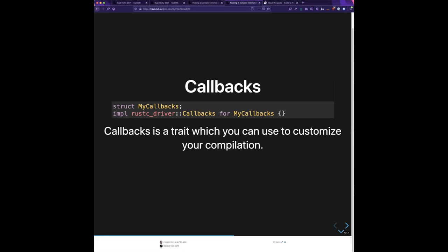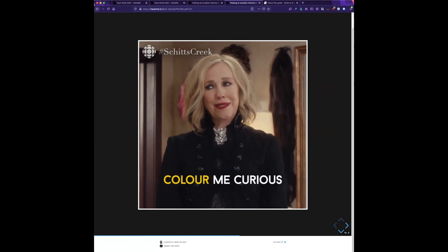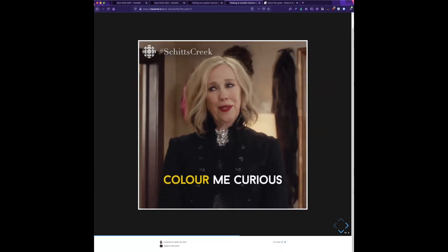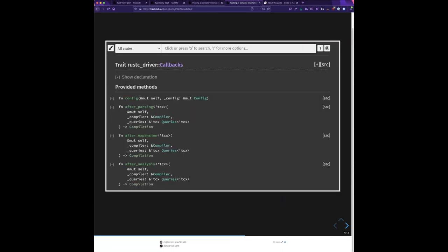That's where the callbacks trait comes in. If you want to customize compilation, you can take a look at this trait — this is where it starts to get fun. We have the internal API docs for rustc — they're not part of the standard API, but if you go to the rustc dev guide you'll find the link to them. In there you can find the callbacks trait and see all the different methods it offers. The `config` method in particular lets you configure different hooks and things that rustc offers.